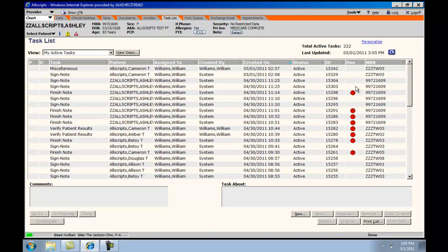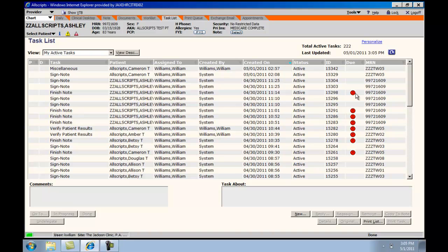The due tab will allow you to look at tasks that need further action because of the designated overdue date.